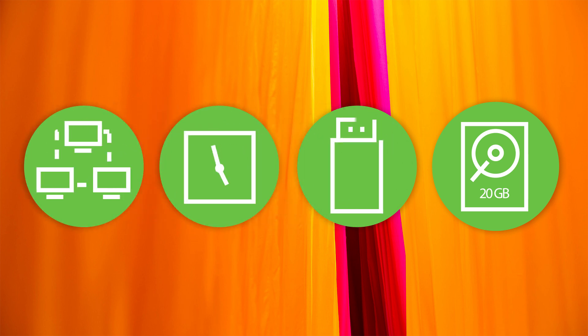Prepare a 32GB or larger USB key and format it to NTFS or FAT32. All the data on the USB key will be erased during the process.